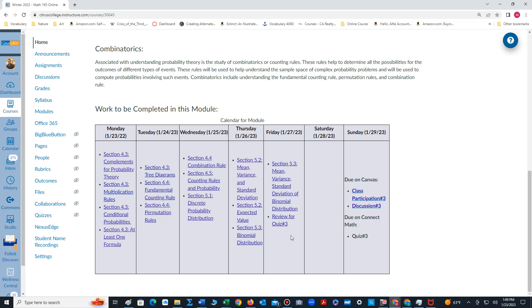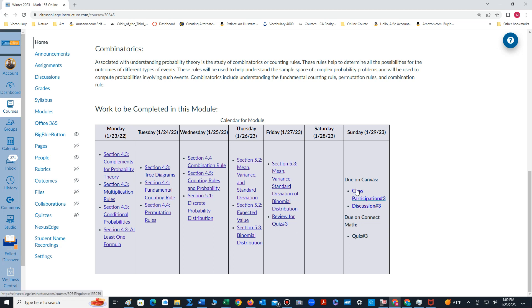At the end of the week, the only assessment we have is quiz number three. That will be on chapter four and it'll open Friday, close on Sunday. We also have discussion number three and class participation number three. This class participation is primarily on chapter four.